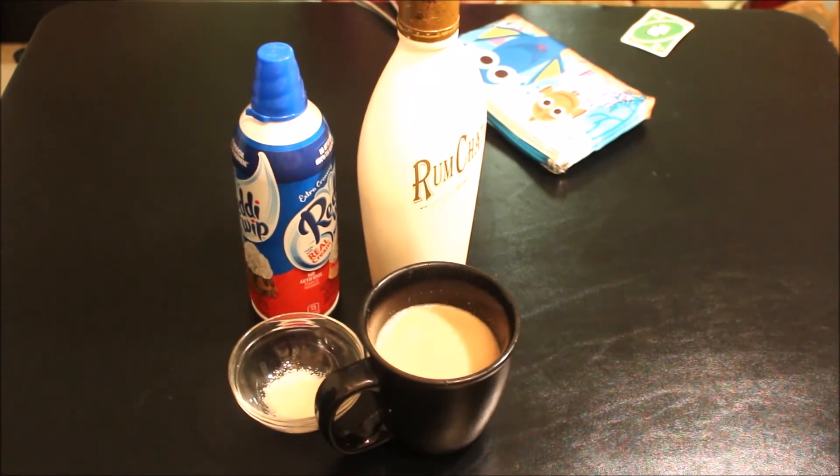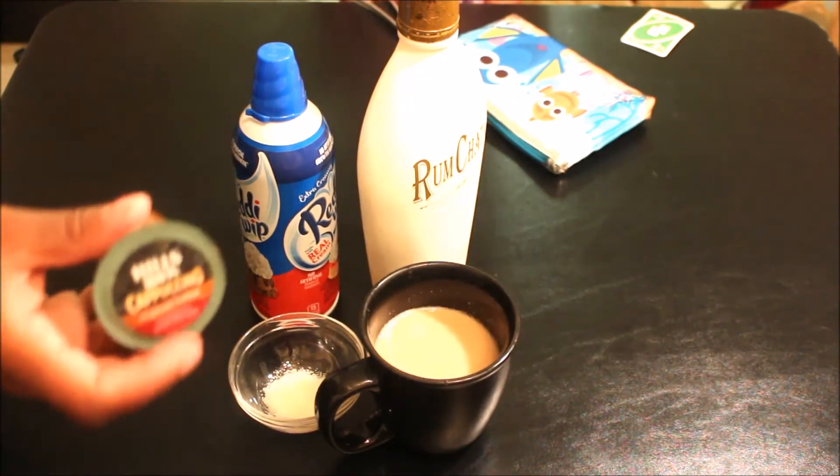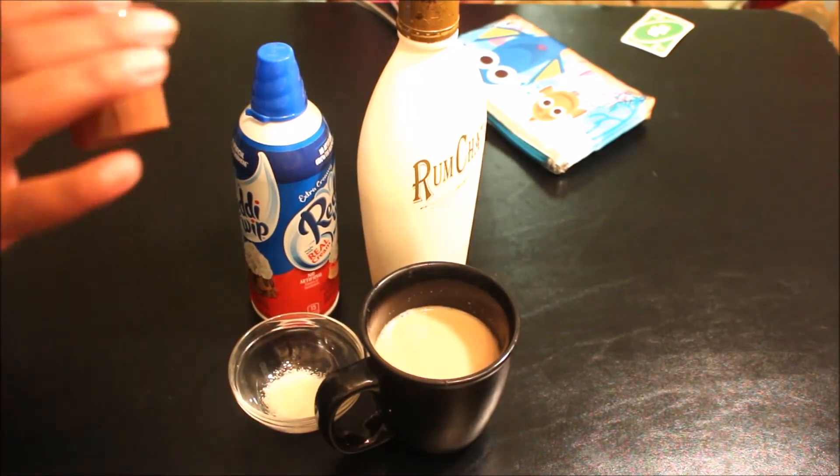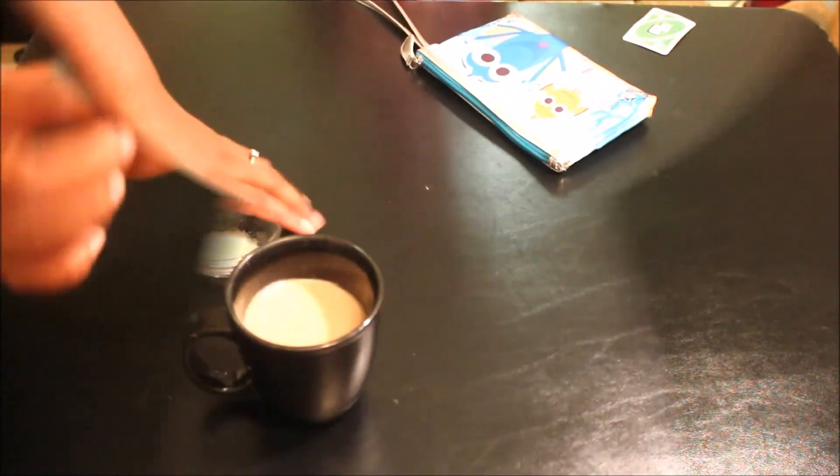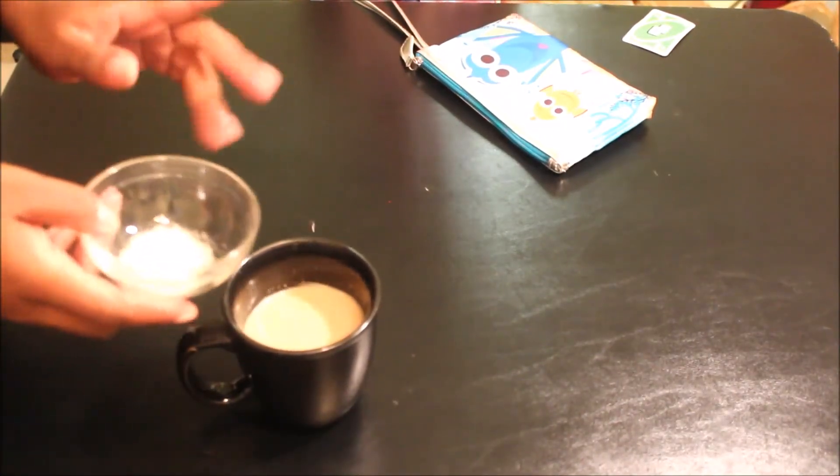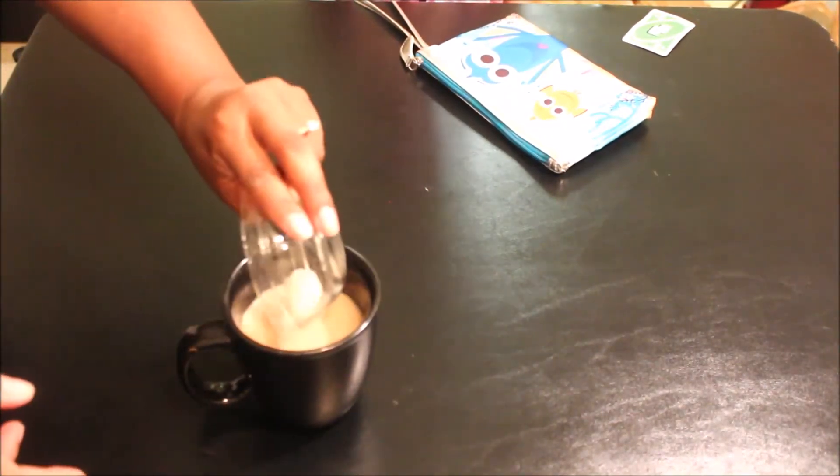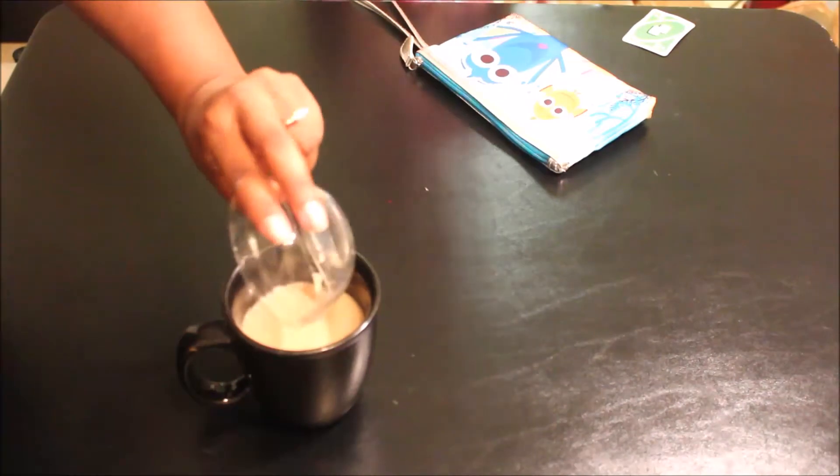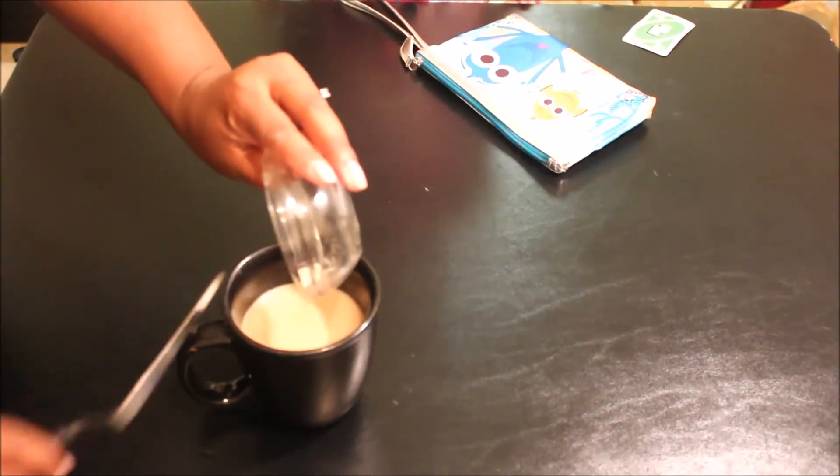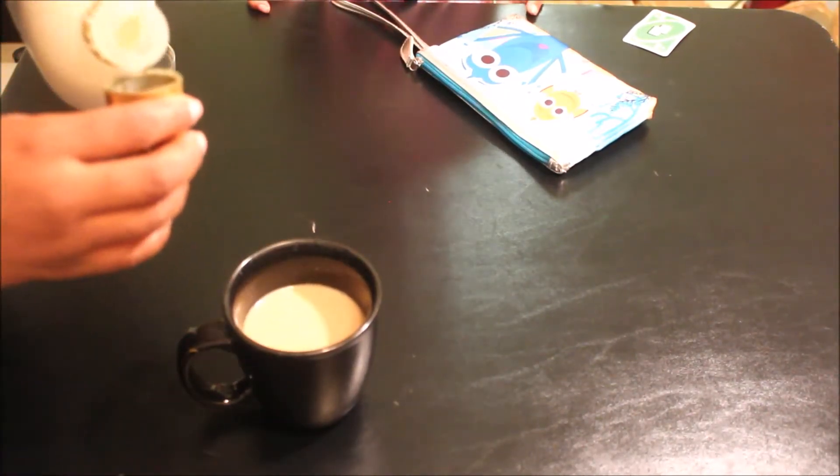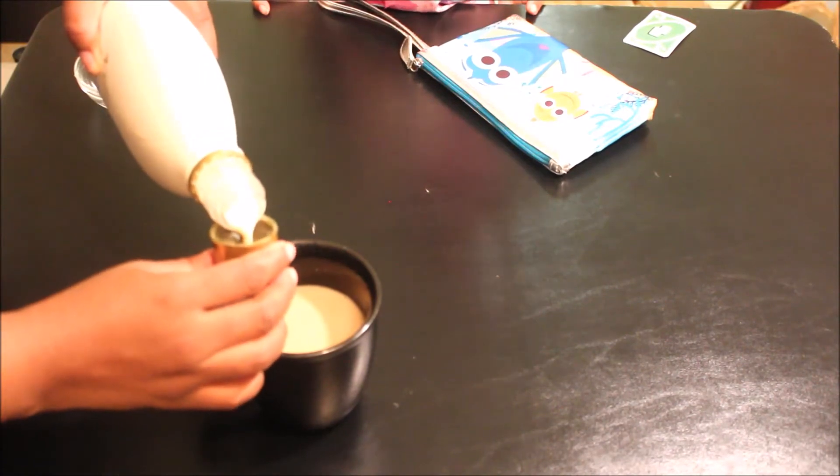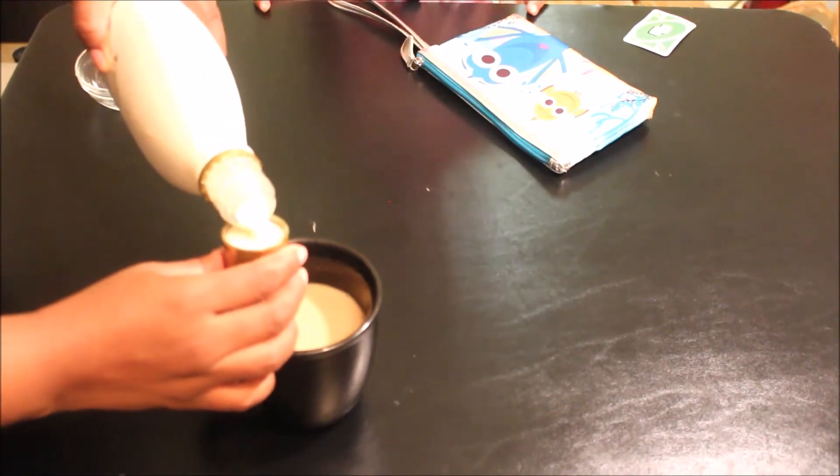So I'm gonna add in my sugar just to sweeten it up a little bit more. Then I did two capfuls of RumChata. When I measured it out, it was about two tablespoons.